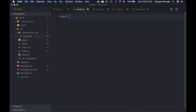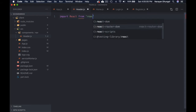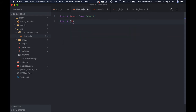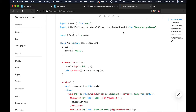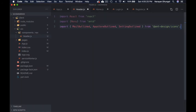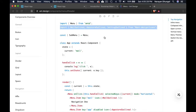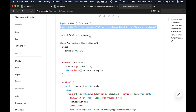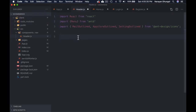In header.js, let's import React from 'react' and import Menu from 'antd'. We can also bring in the icons. Then we can destructure SubMenu from Menu — this is much easier than writing the long syntax like Menu.SubMenu every time.